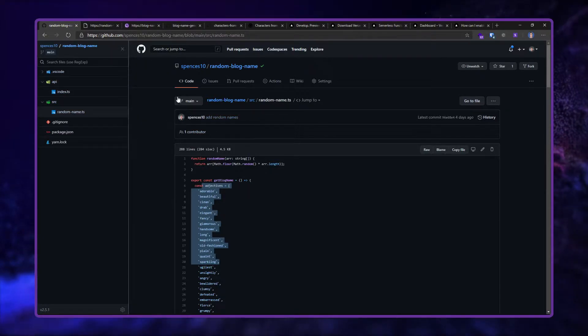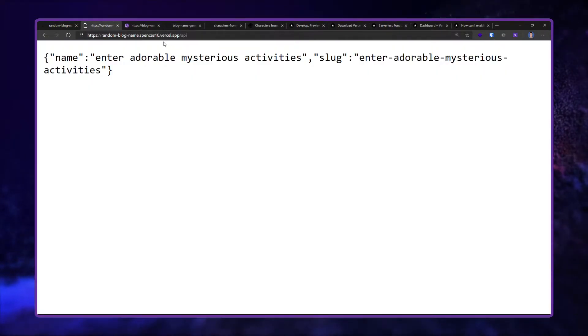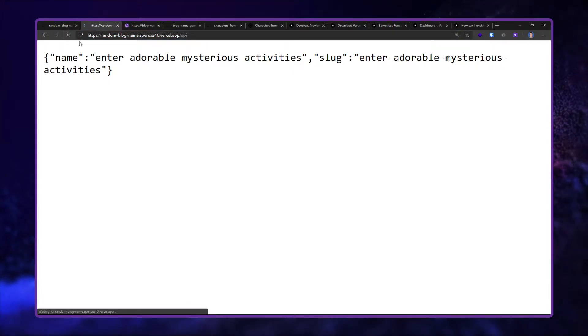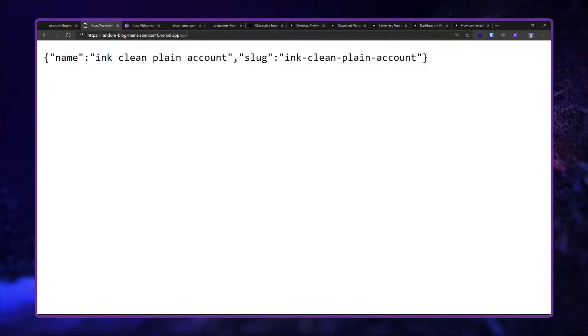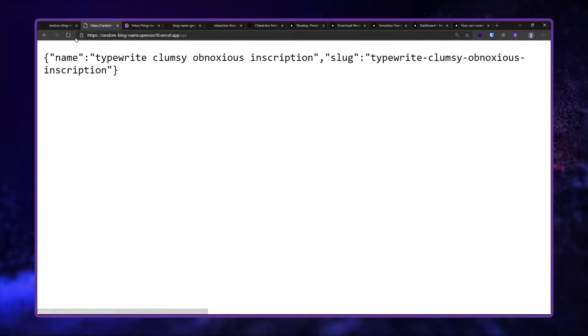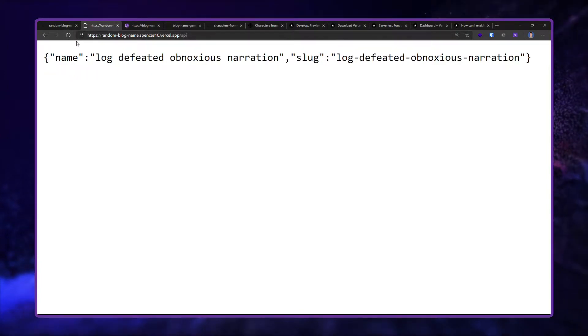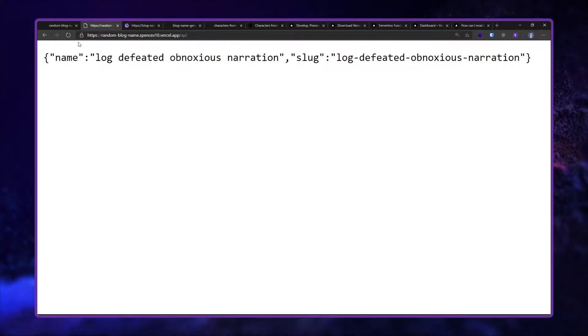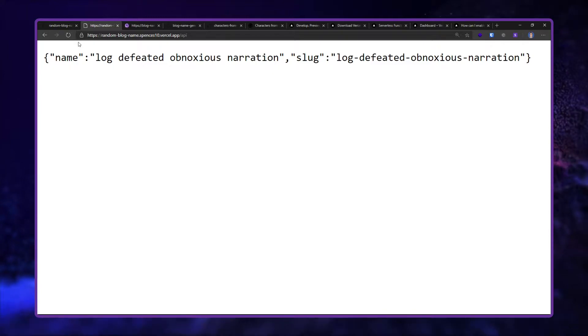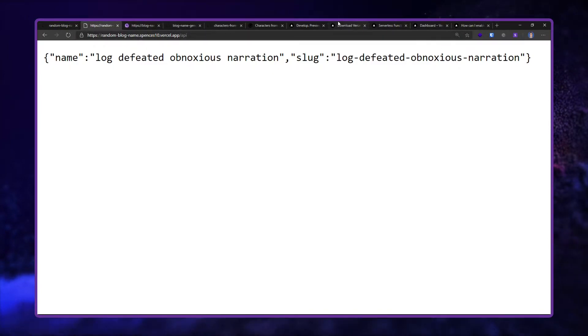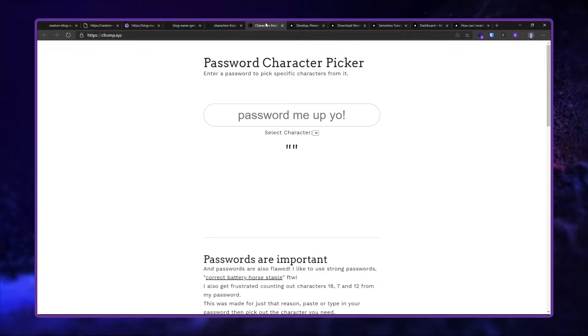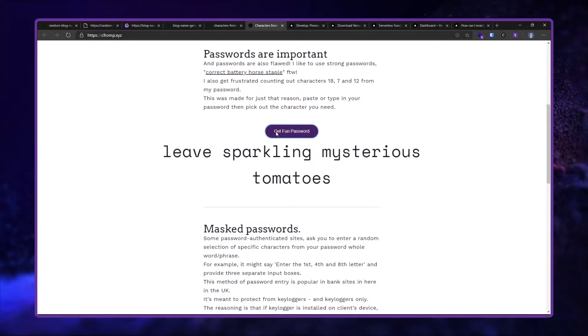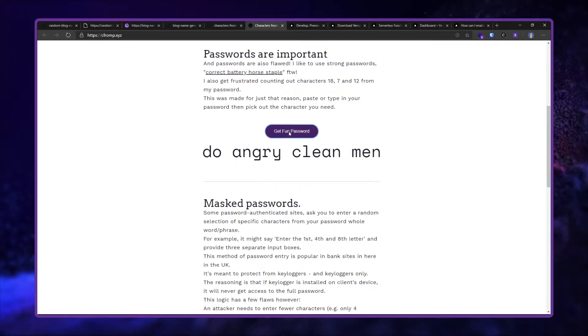This is the random blog name API endpoint on Vercel. If I refresh here I'll get a different blog name each time. It's in one place and I can use it in two different places, which is what I want to do. I want to do something similar with this password character picker project.